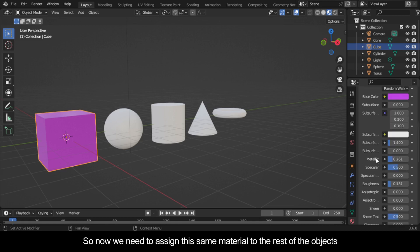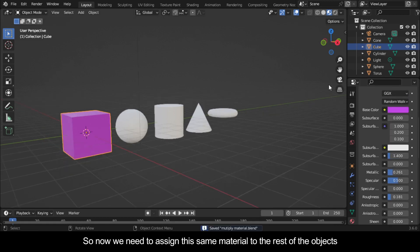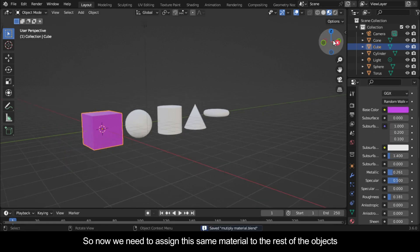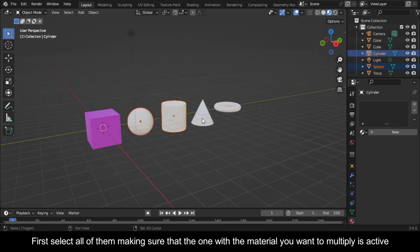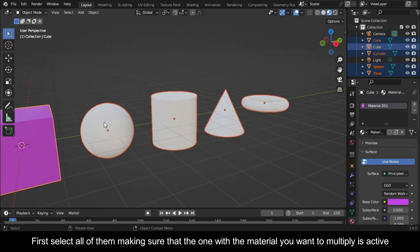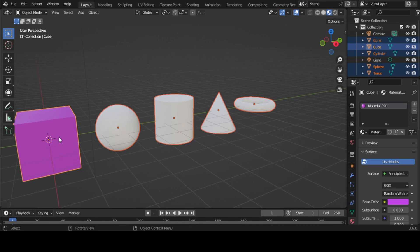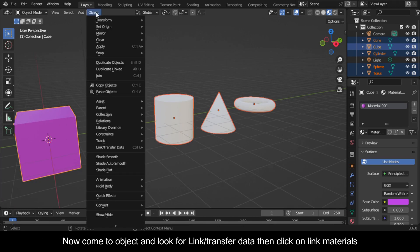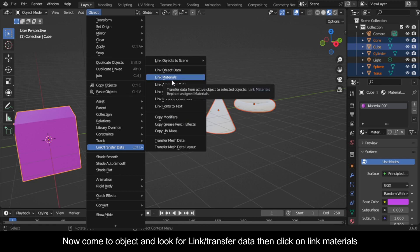So now we need to assign this same material to the rest of the objects. First select all of them, making sure that the one with the material you want to multiply is active. Now come to Object and look for Link/Transfer Data, then click on Link Materials.